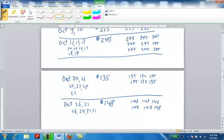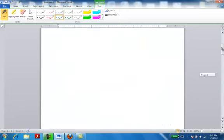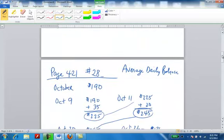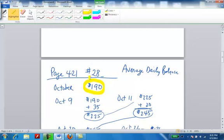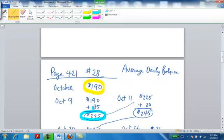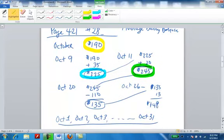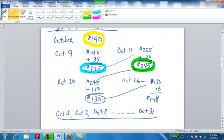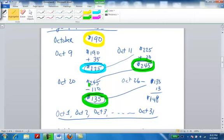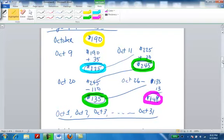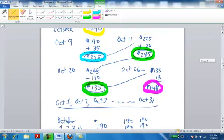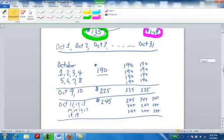Let's recap and make sure you're understanding this. For 8 days, the balance was $190. Then it changed when I bought a book, and the balance became $225 for 2 days. On October 11th through the 19th, when we charged $20 for gas, the new balance became $245. On October 20th, there was a payment made on the card, so the balance changed to $135 from the 20th through 25th of October. Then on October 26th, $13 was charged for lunch, making it $148. Those figures, the $190, $225, $245, $135, and $148, end up like this.